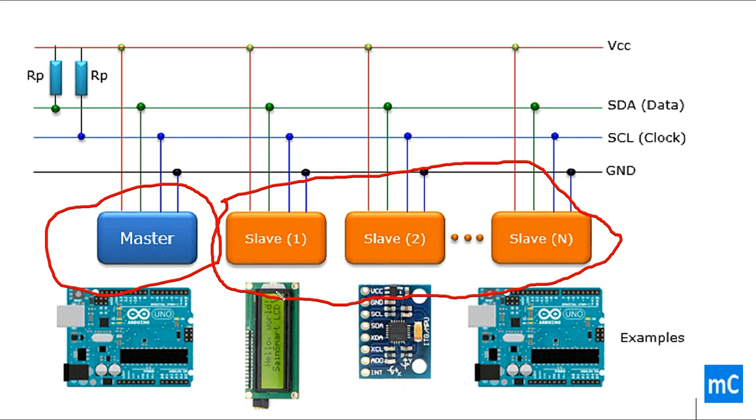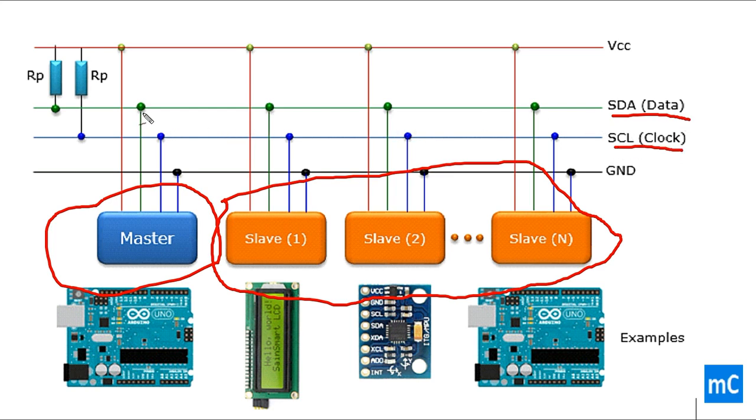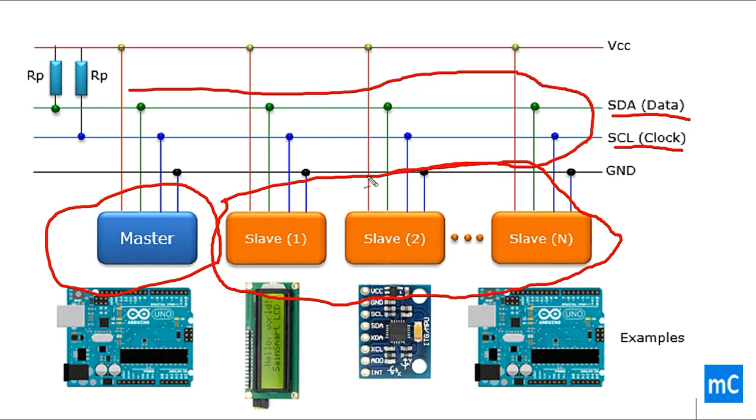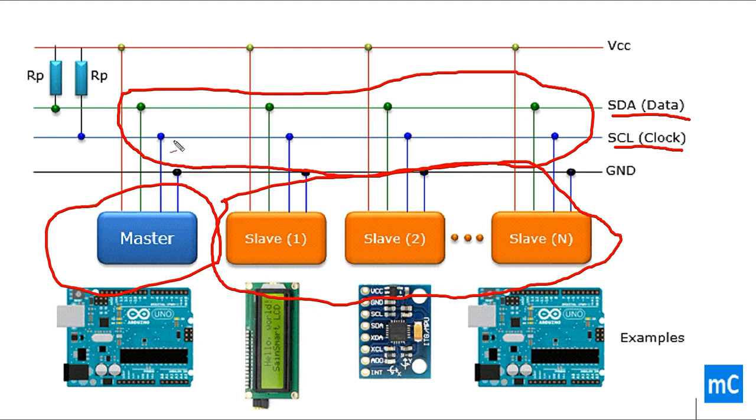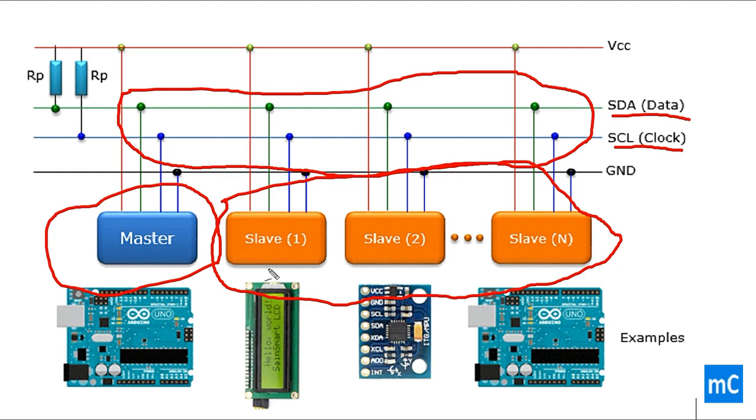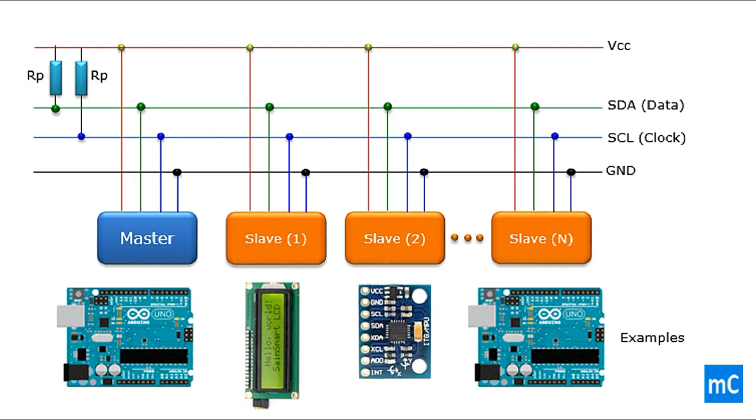From master two lines are taken out, that is data line and clock line, SDA and SCL. This SDA and SCL is connected to n number of slaves. From master only one SDA line and only one SCL line is taken out, so the n number of wires gets reduced when we compare it to SPI communication, which requires increases in the number of lines as the slaves increase. This is one of the advantages of I2C protocol.